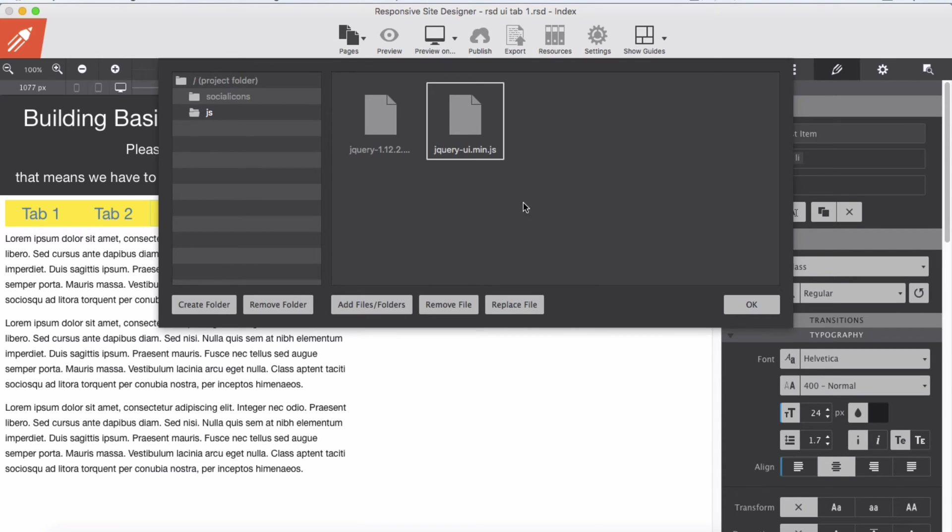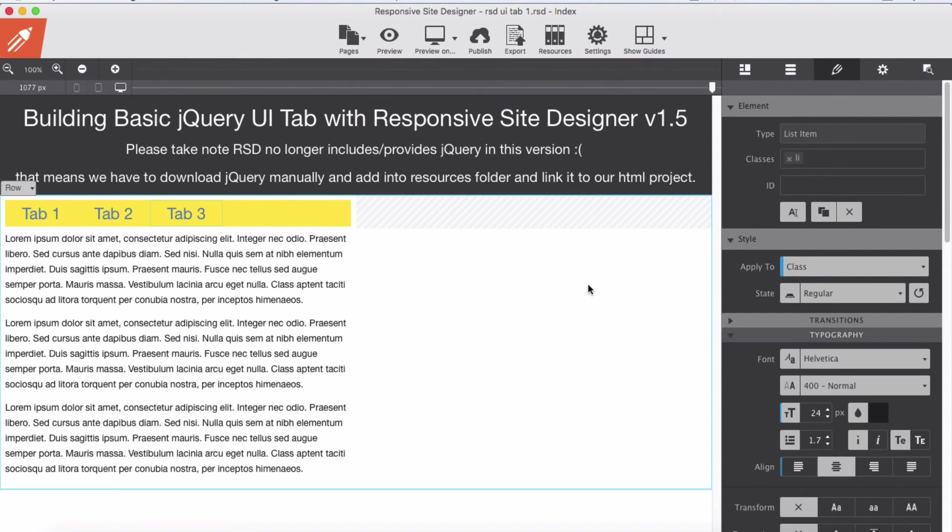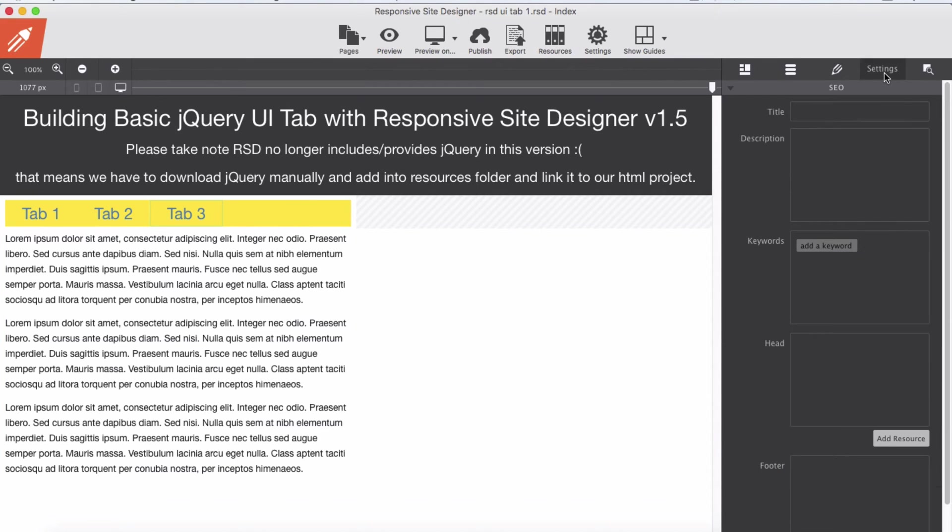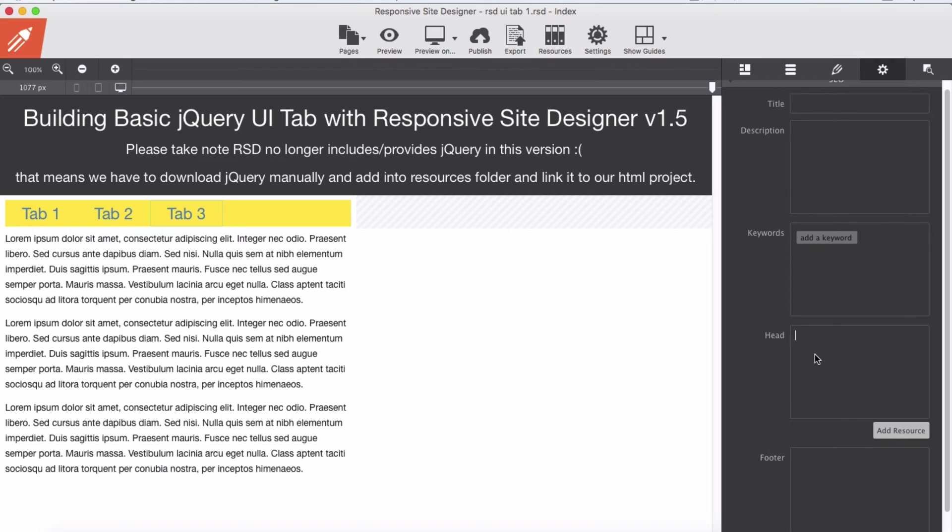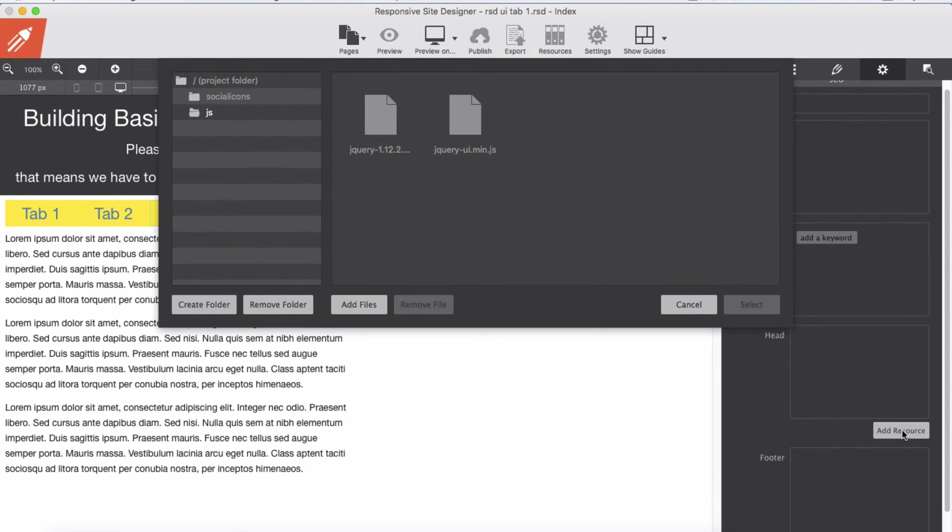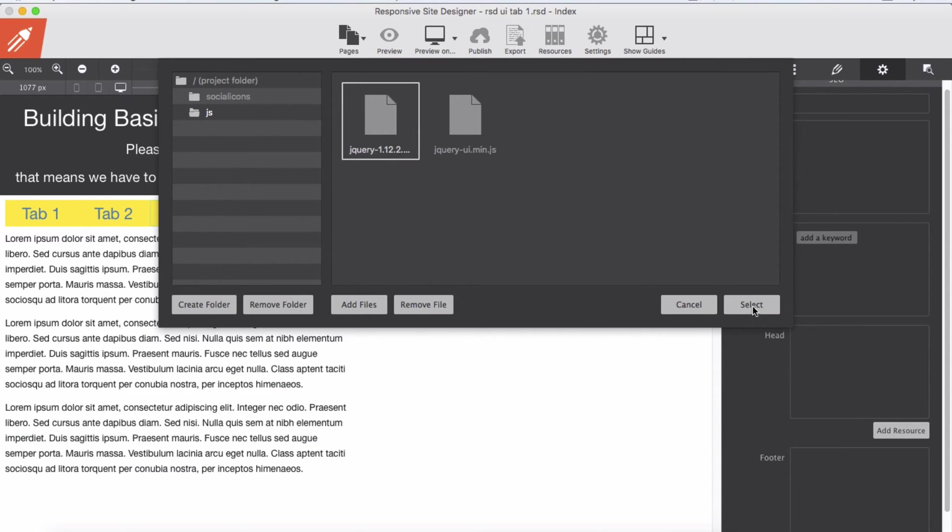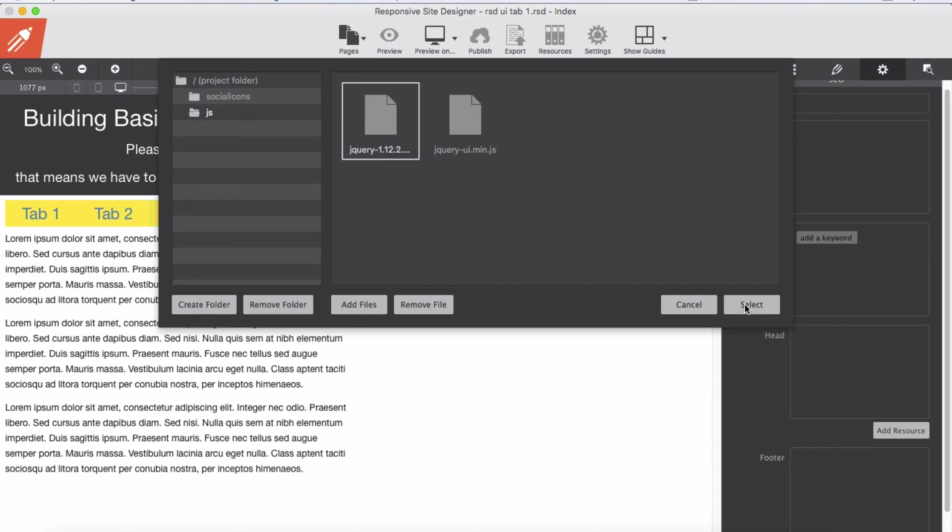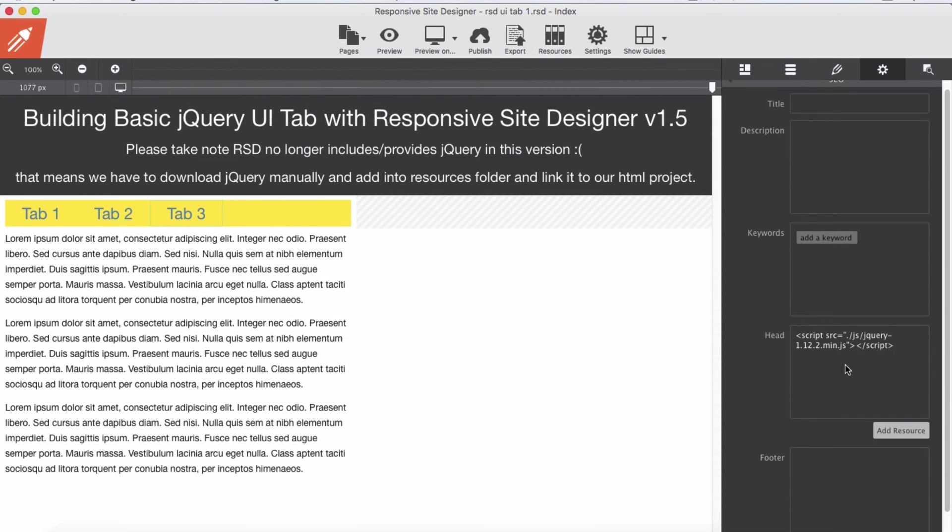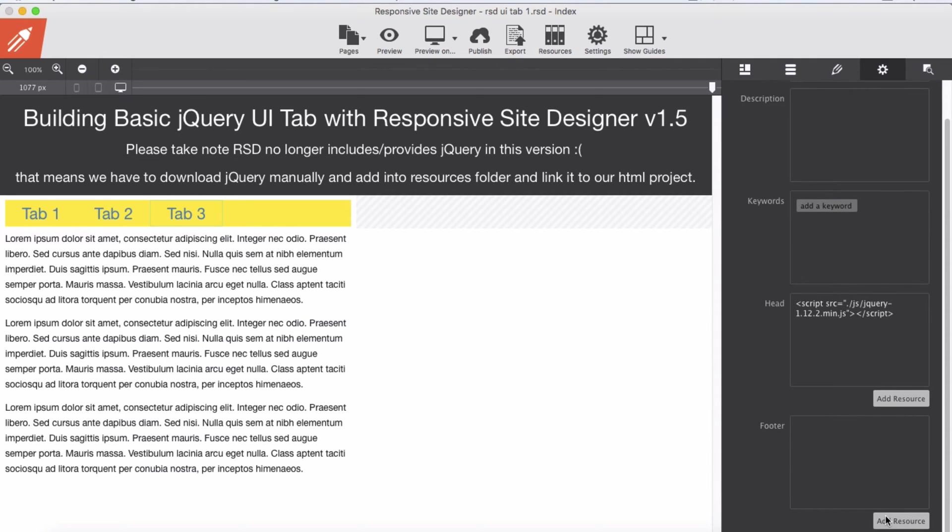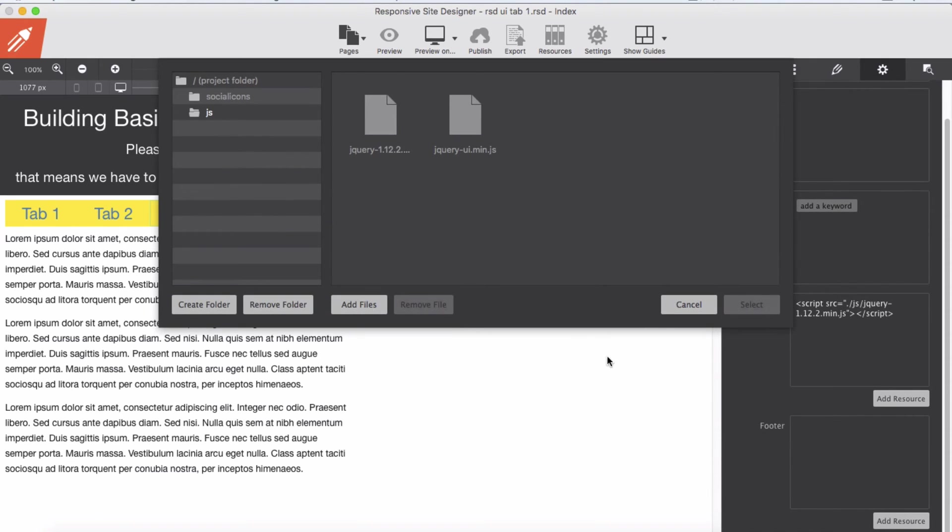Now that we added to our resources folder, we need to link it to our HTML. In the setting panel here, in the header we will add jQuery itself first. Make sure this stays on top - jQuery itself must be on the top of the head, or if you add it to the footer, make sure it's on the top in the first row. So now jQuery 1.12.2, select and link it to our HTML. Second, we add jQuery UI min.